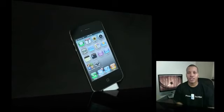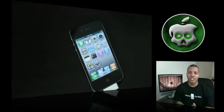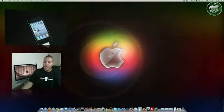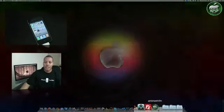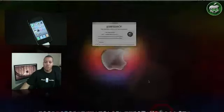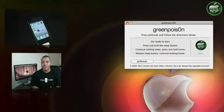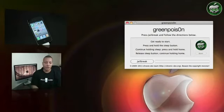Now you'll need an application called Green Poison. The links are down below right now. It's available for the Mac and the PC, and once you download that application, simply open it up and it'll give you the quick instructions to put your iPhone into DFU mode to get ready to be jailbroken.